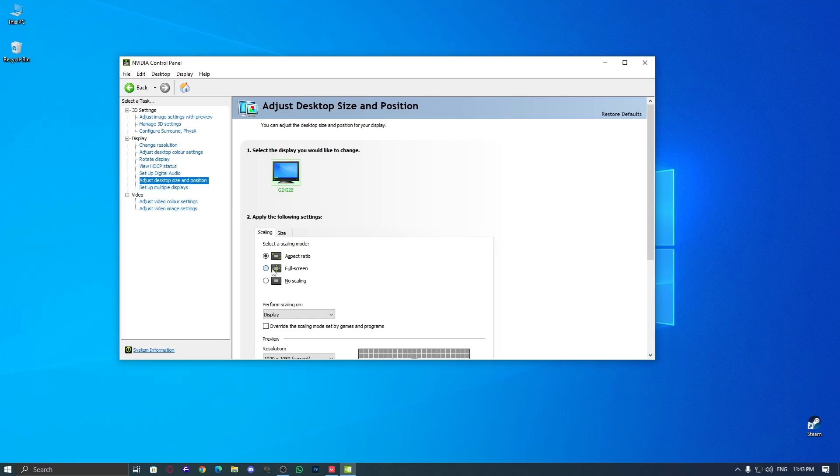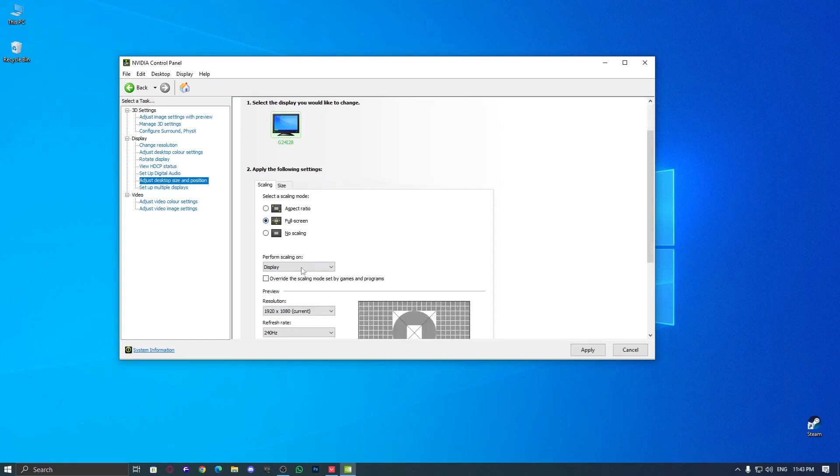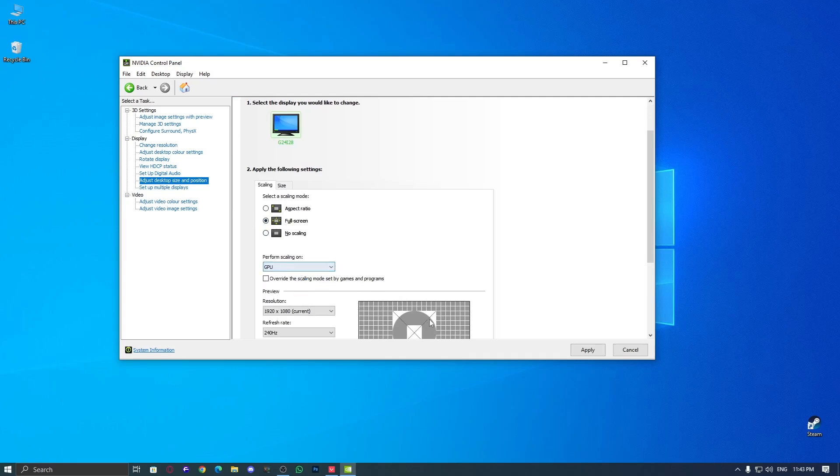In the Scaling section, select Full Screen Mode. Then, under Perform Scaling On, it's set to Display by Default. Change it to GPU instead.